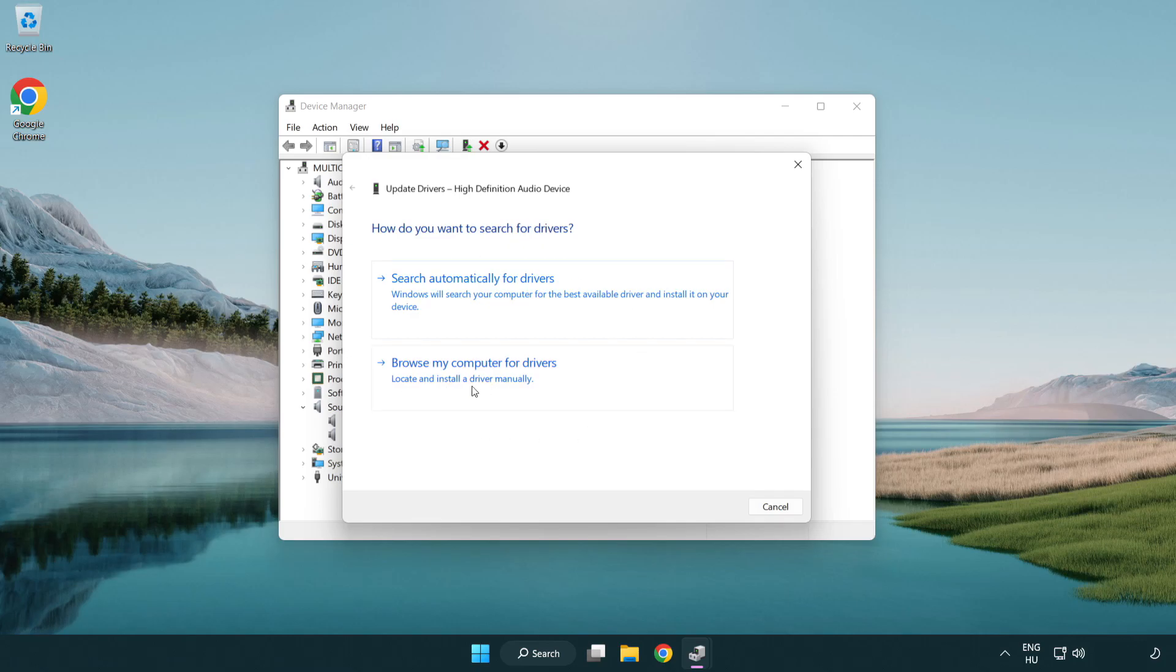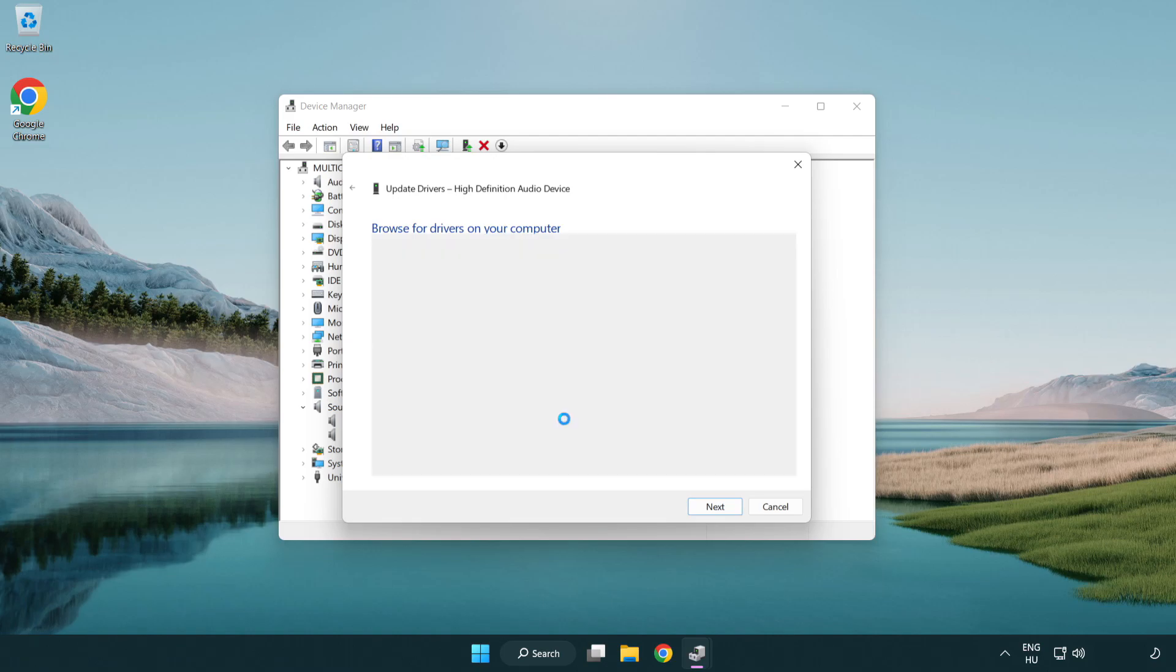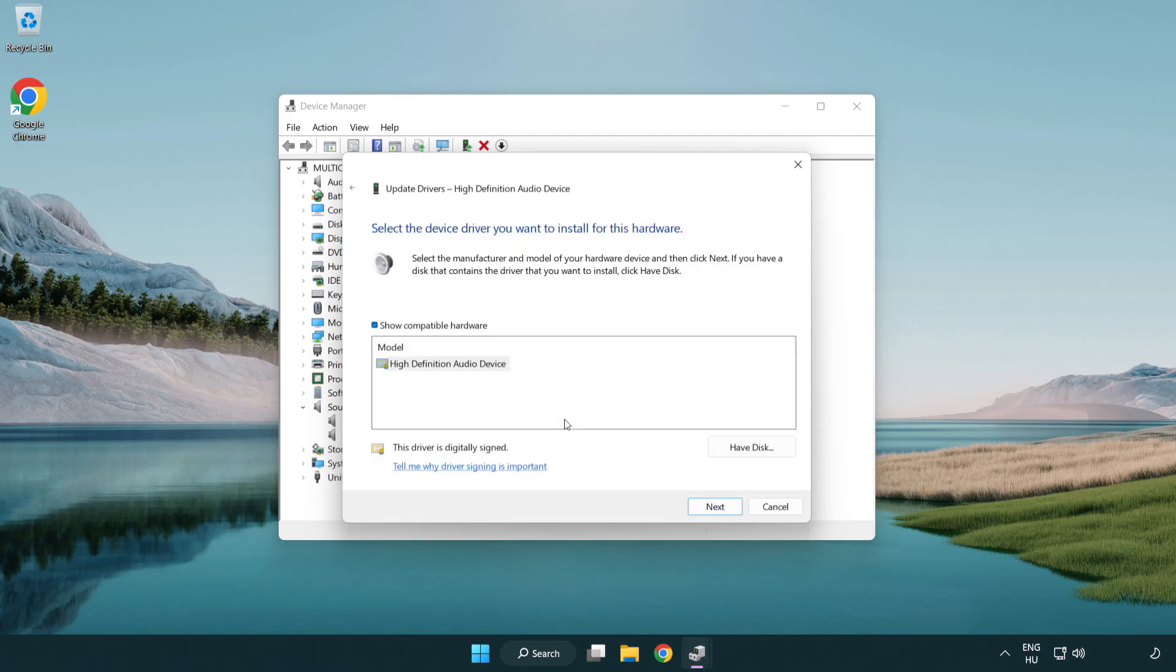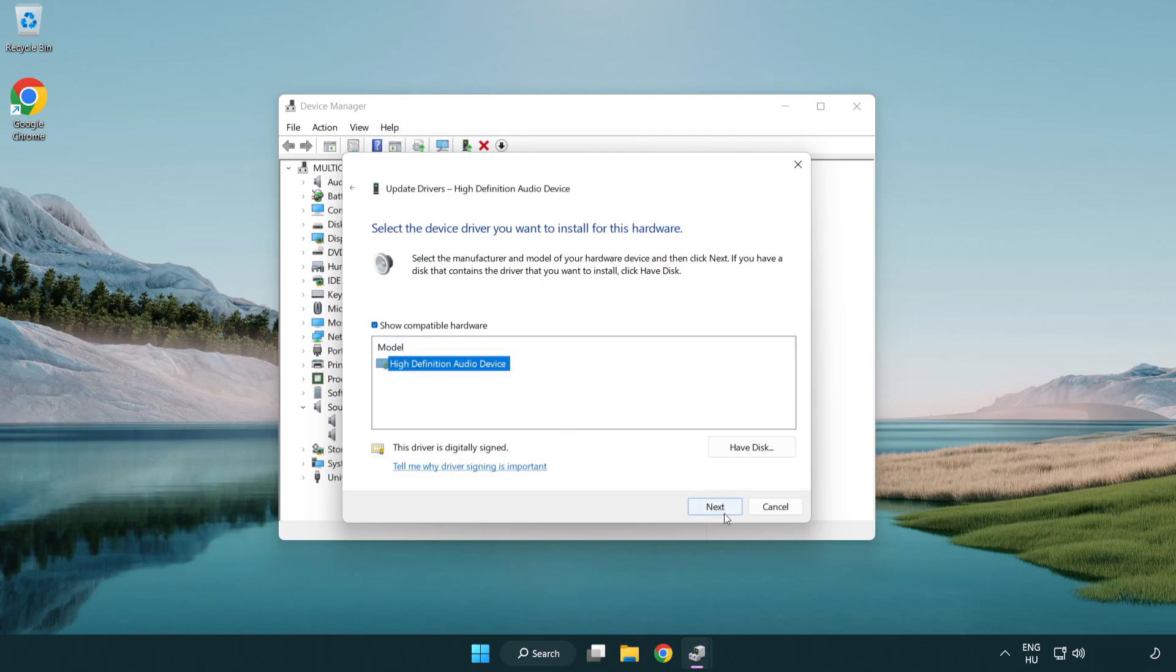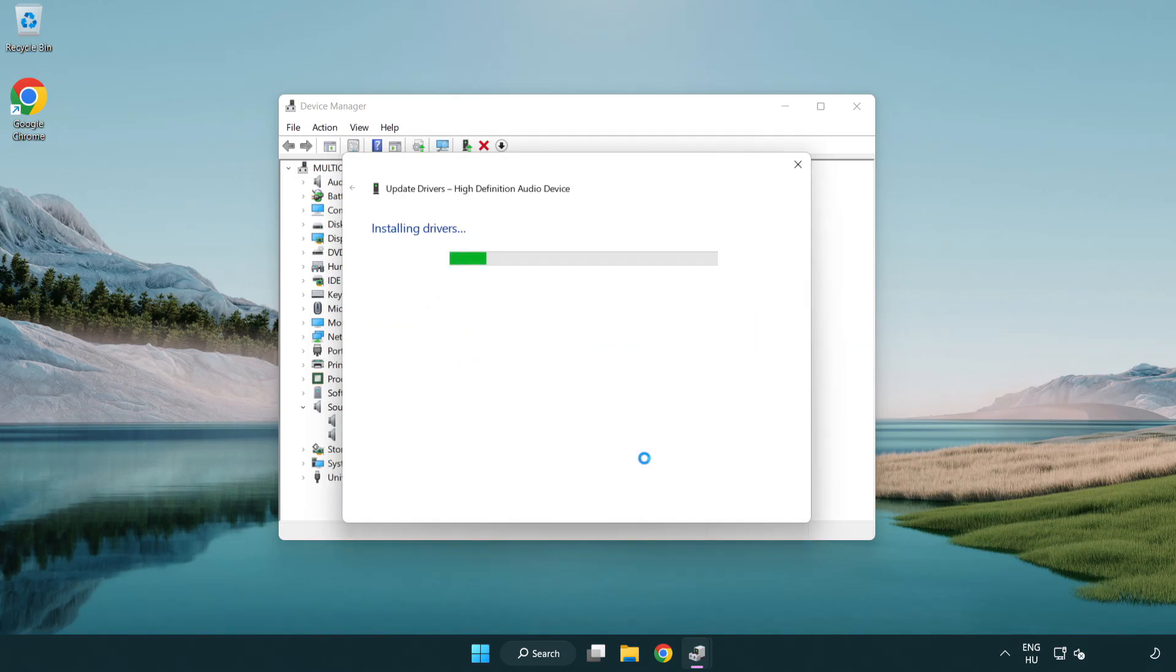Click browse my computer for drivers. Let me pick from a list of available drivers on my computer. Click your used audio device and click next. Click yes. Click close.